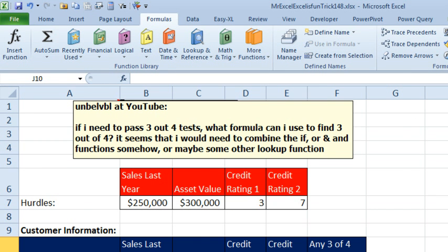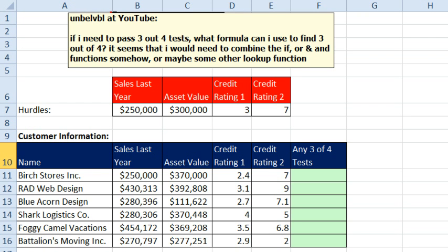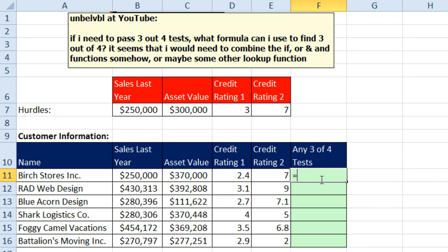The question from unbelievable at YouTube, need to pass 3 out of 4 tests. He figures it might have to combine some combination of IF OR AND. So, here's the 4 hurdle values. Here's the 4 values. We need to figure out if 3 out of the 4 of those are true.